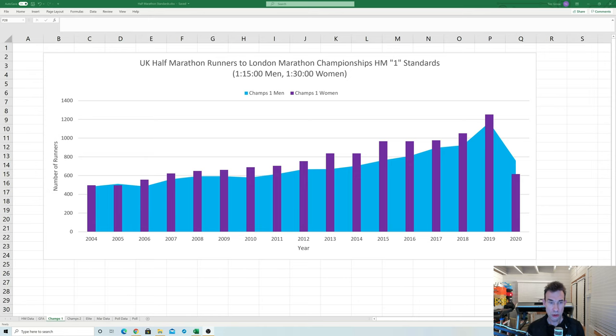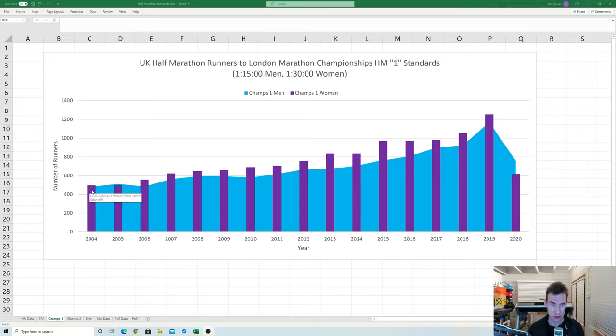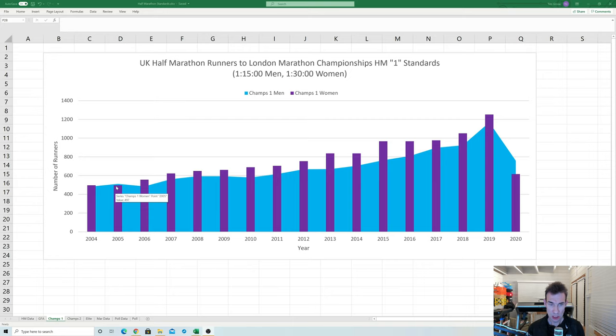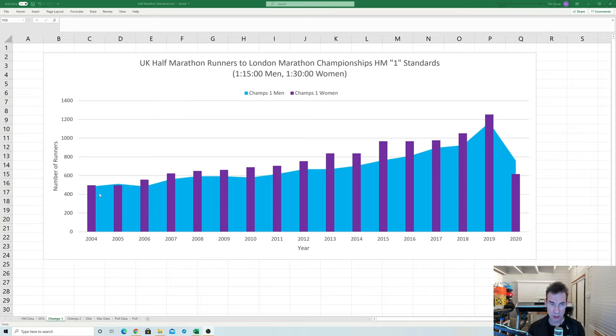So one final graph here this is the traditional half marathon standards for the London marathon championship start, 115 for men and 130 for women and again it's a very similar trend upwards isn't it? So 2004, 2005 when I did my PB we were quite a low level and it's been rising ever since with a peak in 2019 but obviously inevitable dip in 2020 but certainly in this one you would say that the general trend we're seeing here is very similar to all the other graphs.